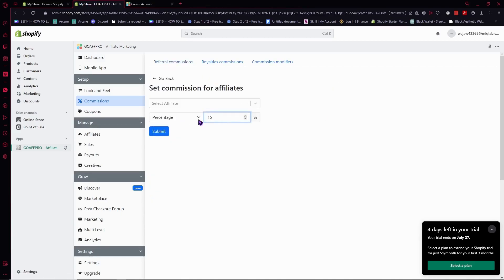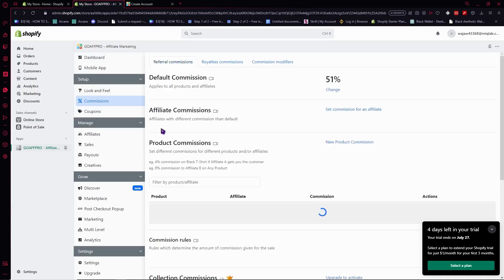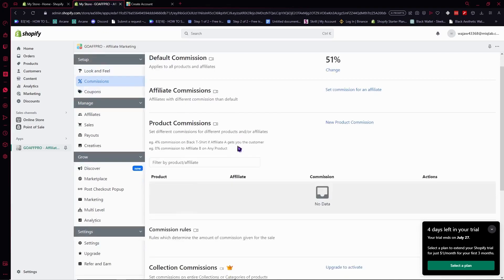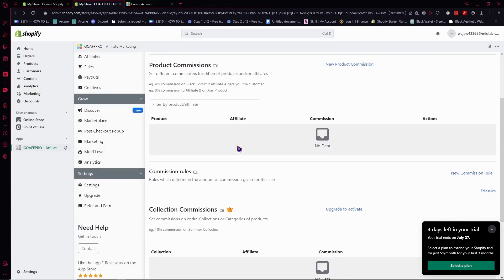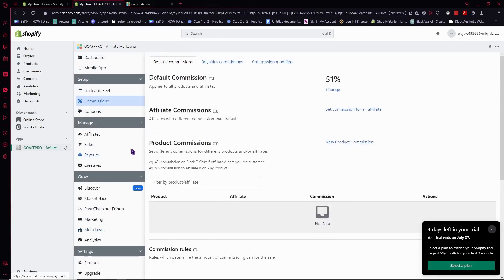You can set the percentage to 15 if you'd want, and product commissions here. You can set all of this in GoAffPro. That's basically how you can set up and configure your commissions and affiliates in Shopify.